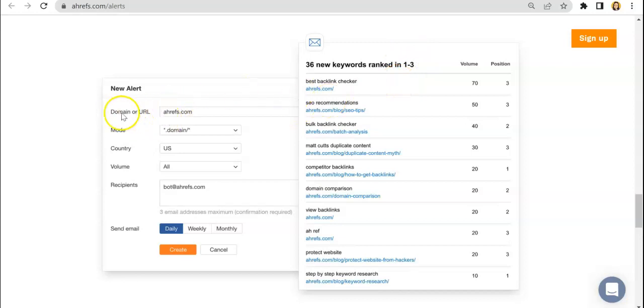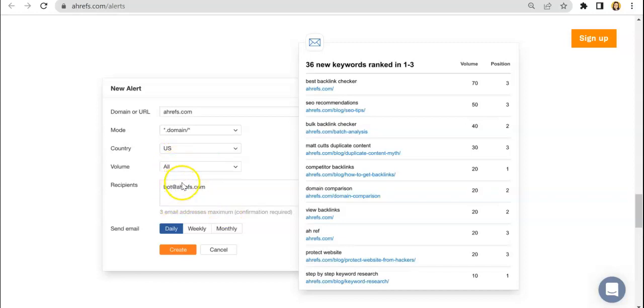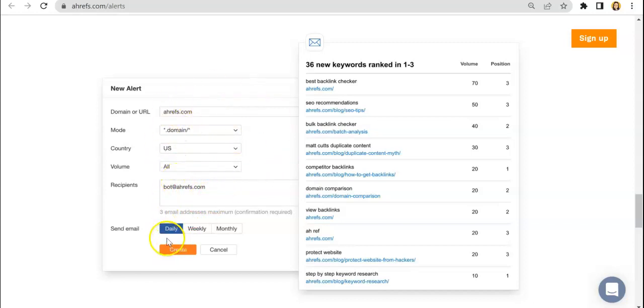So here you just enter the domain and then the mode country that you're targeting. And I believe that Ahrefs cover around 170 countries. So that's a very inclusive list. And here you also set the volume and here as usual, you enter your email addresses. And we only have three email addresses maximum for this feature and then schedule when you would want to receive those reports.